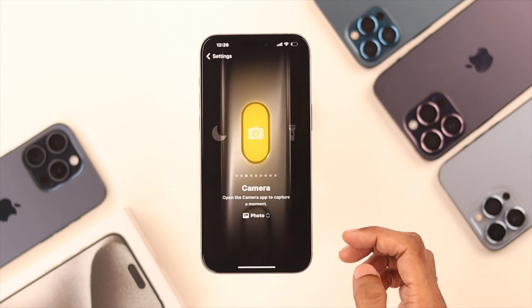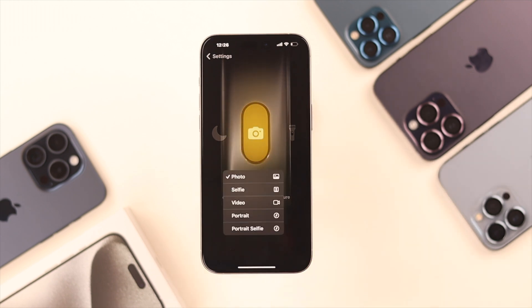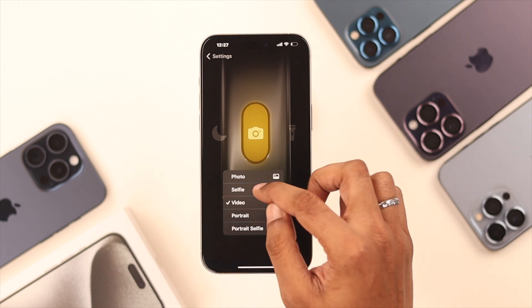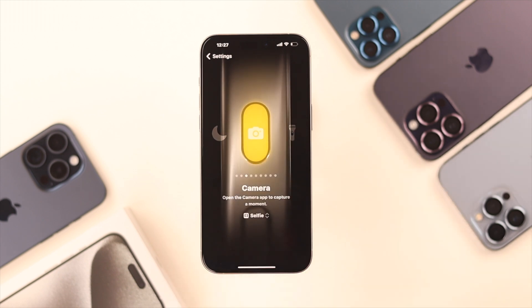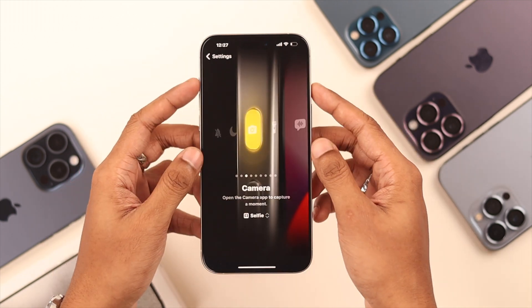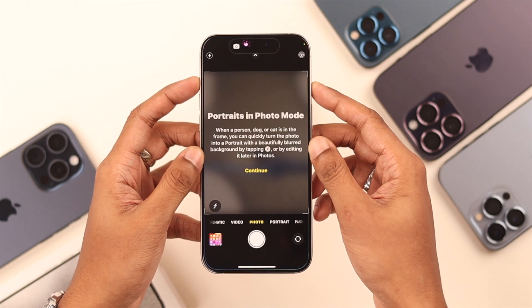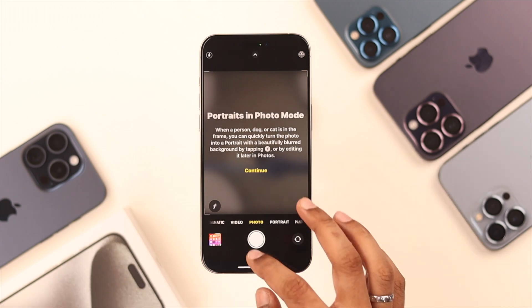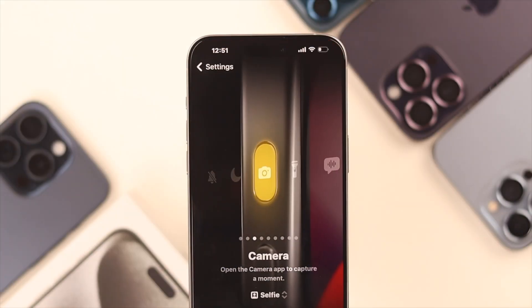There are some basic features such as Focus Mode and Camera Mode. From here you can choose between the camera options you want it to open. We'll select Selfie. Now if we press and hold the Action Button, you'll see it will open up our front camera.